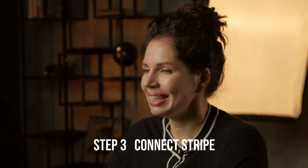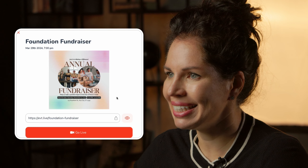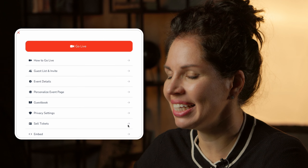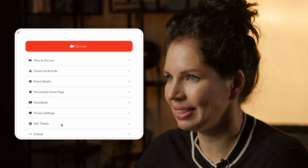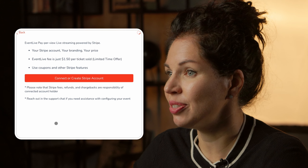Step 2: Schedule your event. Schedule your event by entering the name of the event, date, and time. You can customize your event link right there.